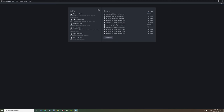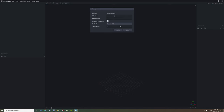We're in Blockbench and I'm going to create a new model. I'm going to select Java Block/Item and then give this a name — this is the file name we'll be working with. I'm going to call it mossy gravel and then confirm.